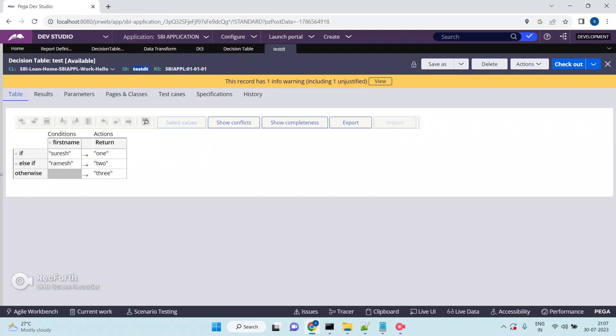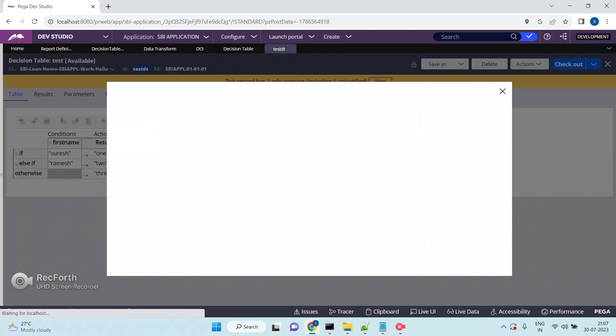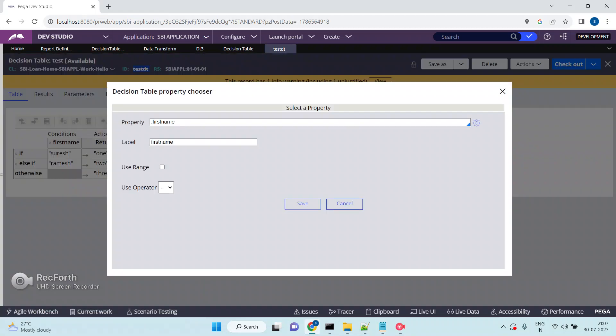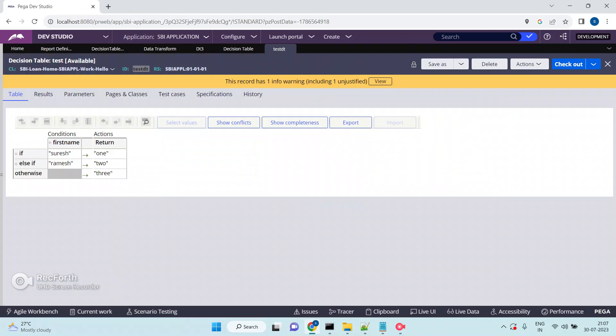For example, in the Work-Hollow class I have a decision table called 'Test DT'. This decision table has just one property — first name. If first name equals 'Suresh', the DT returns value one; if first name equals 'Ramesh', it returns two; otherwise three. Very simple decision table.